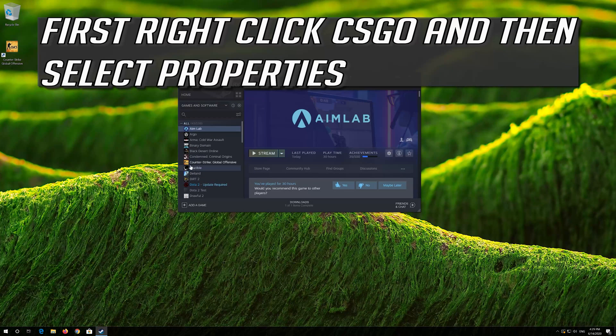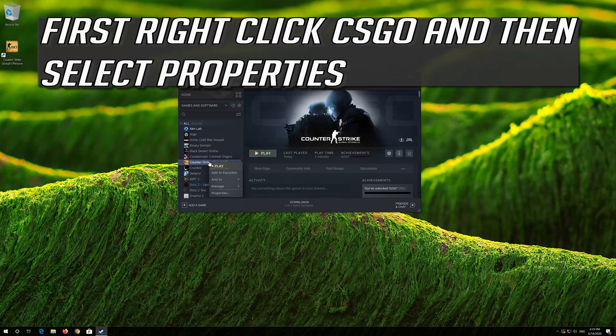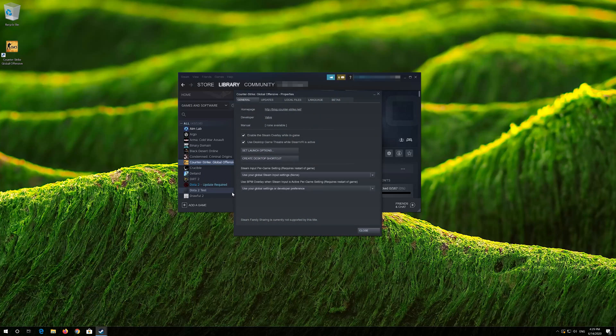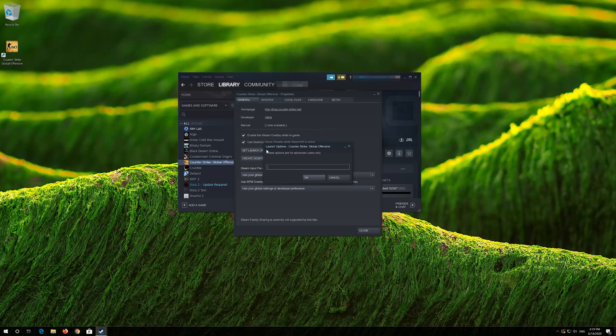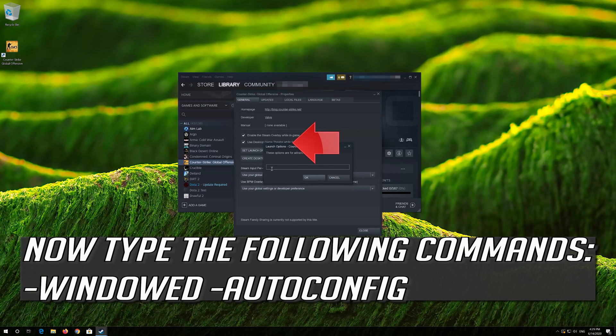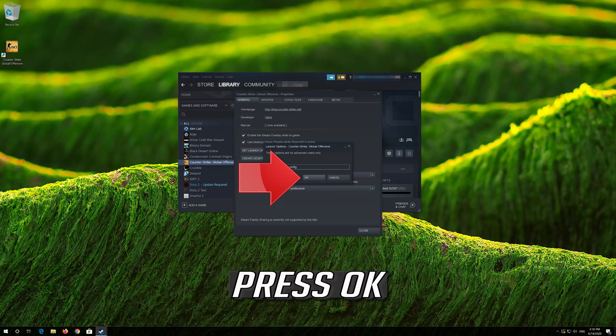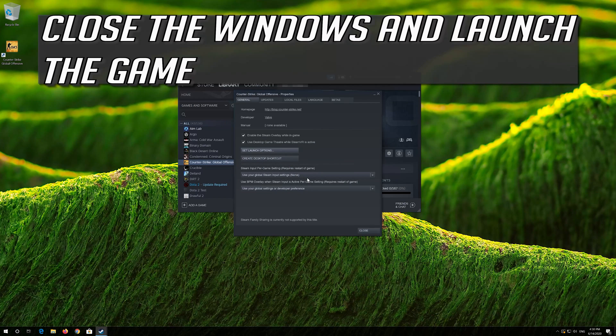First, right-click CS:GO and select Properties. Click on Set Launch Options, then type the following commands. Press OK, close the window, and launch the game.